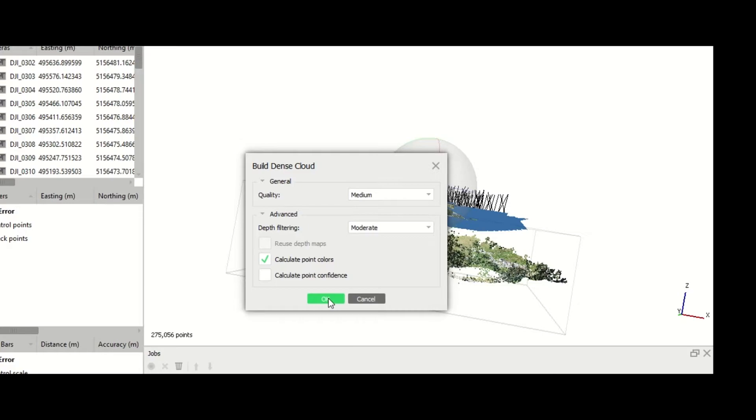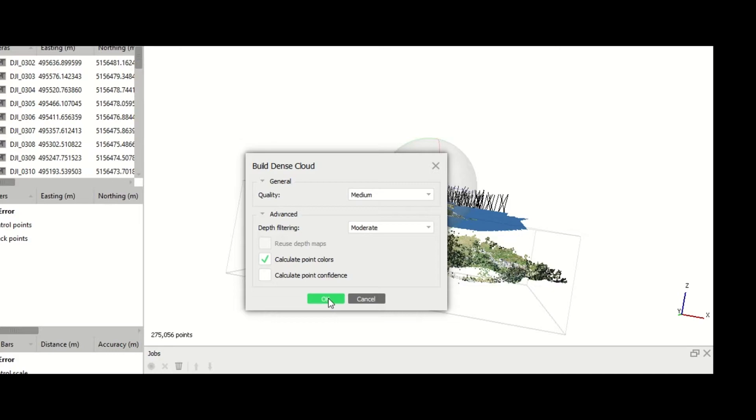Of course, you can as well go to advanced and change the depth filtering between disabled, mild, moderate, and aggressive. If your image has important small details, especially distinguished, choose mild depth filtering. If your image has not so many details, you can choose aggressive depth filtering.